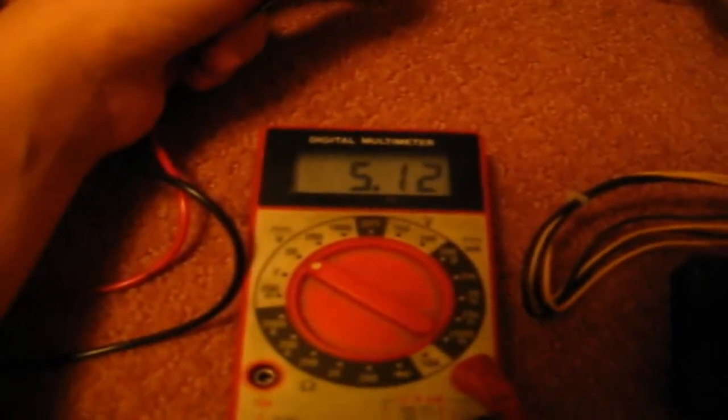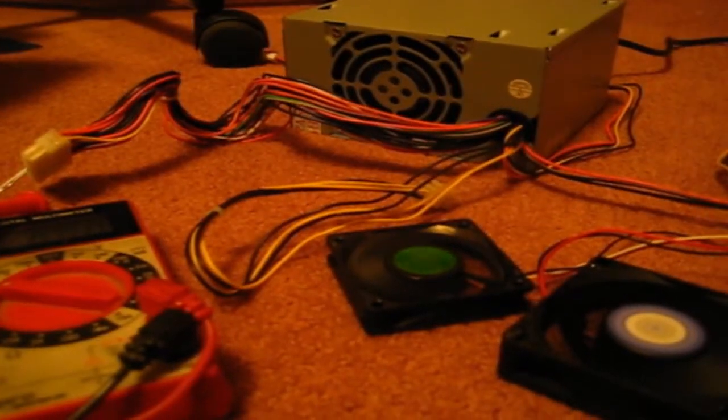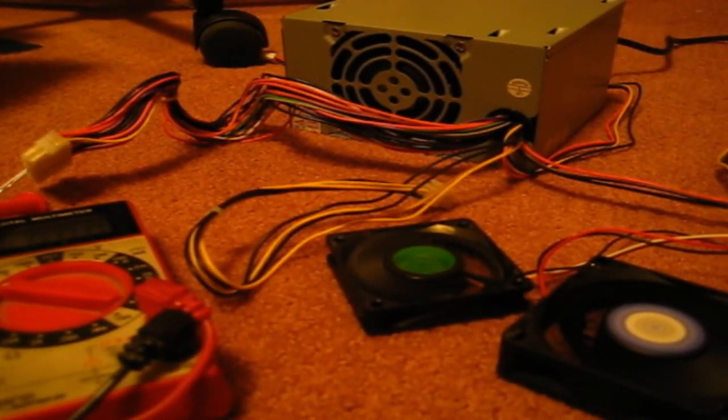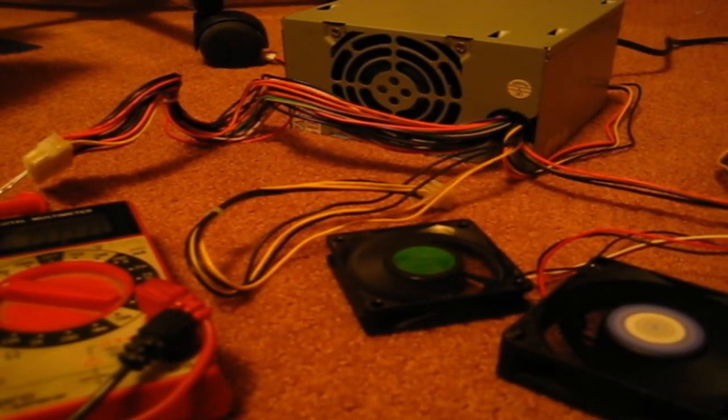So yeah, that's how you test the power supply and test the voltage. Thank you for watching this video. Please leave a like, comment, tell me what you thought about it, and subscribe for more.